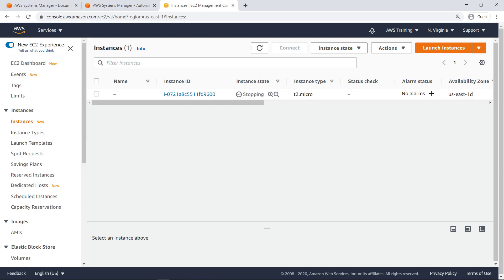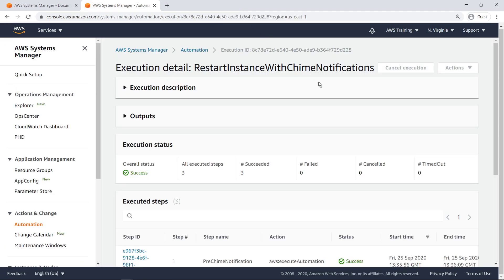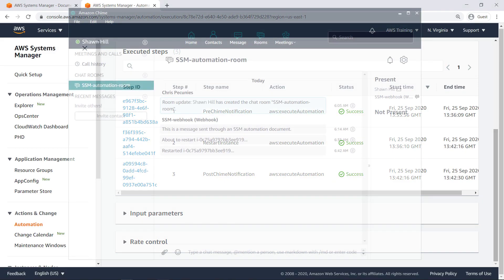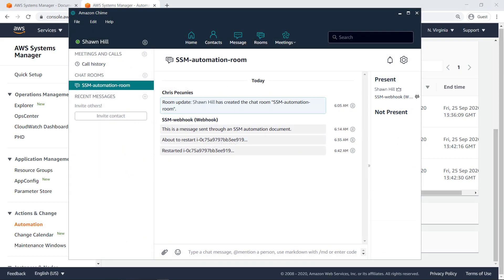We can see the EC2 instance stop and then restart. Now, let's open Chime to ensure that the pre- and post-reboot messages were sent to the chatroom. As you can see, the messages were sent successfully.